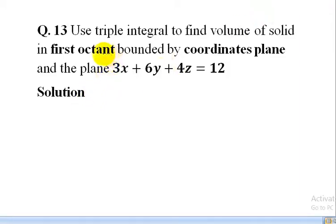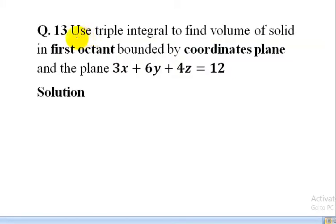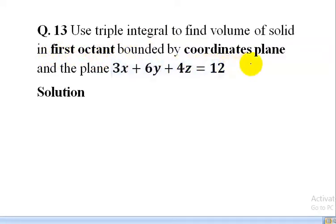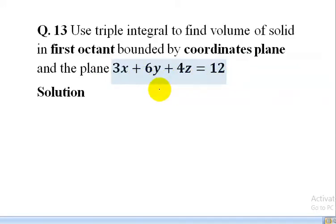Welcome, student. In this lecture we shall learn how to find volume using triple integral and solve the question: use triple integral to find the volume of a solid in the first octant bounded by the coordinate planes and the plane 3x + 6y + 4z = 12.